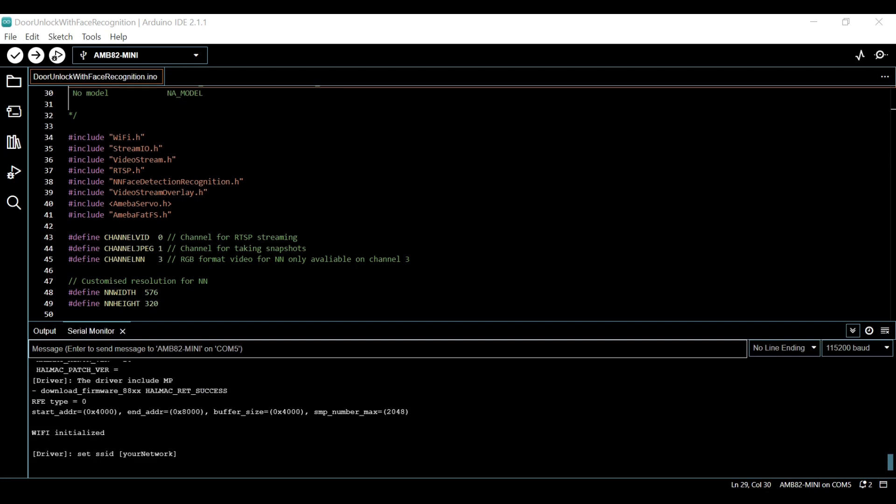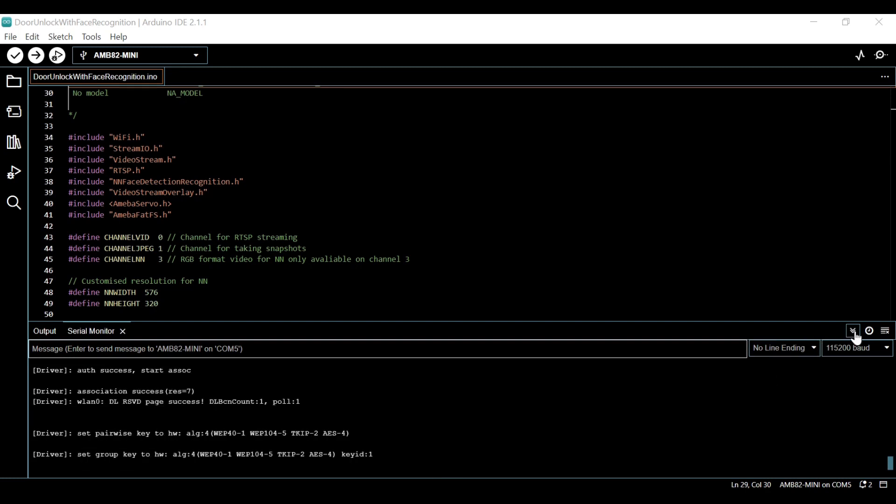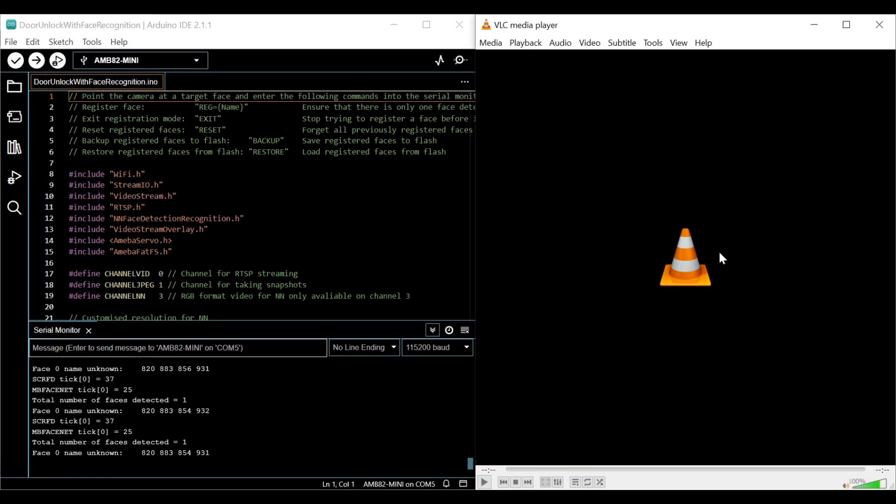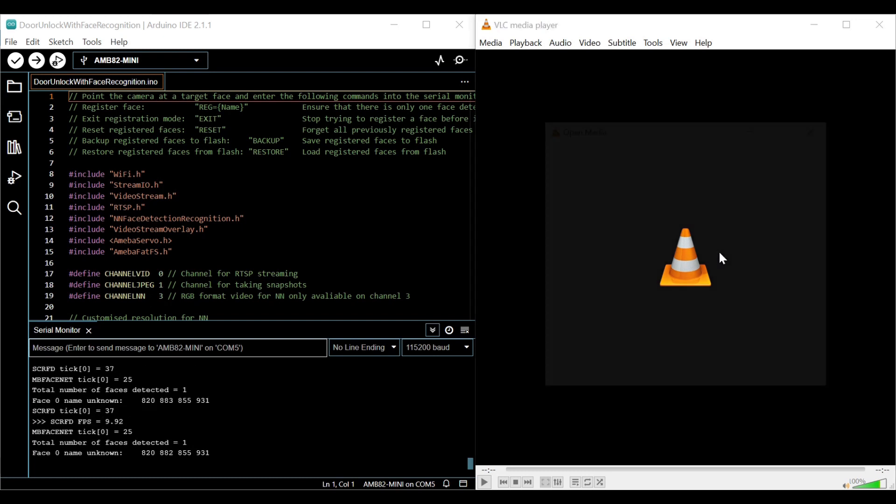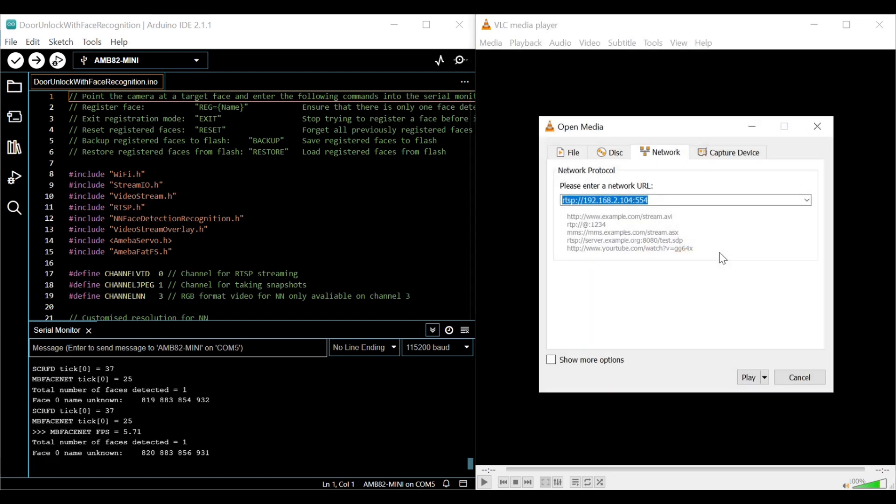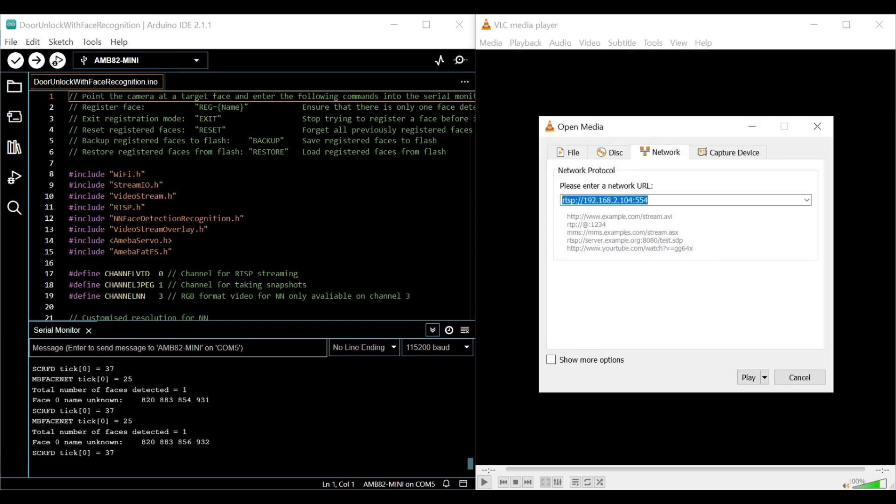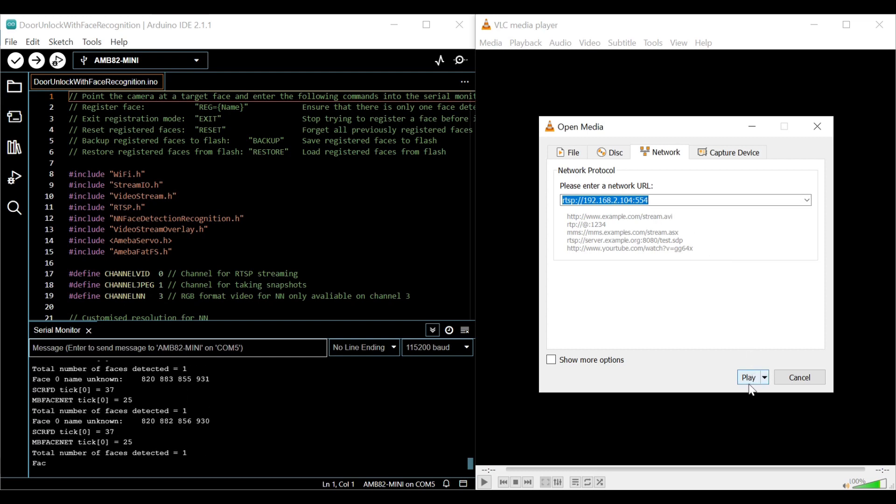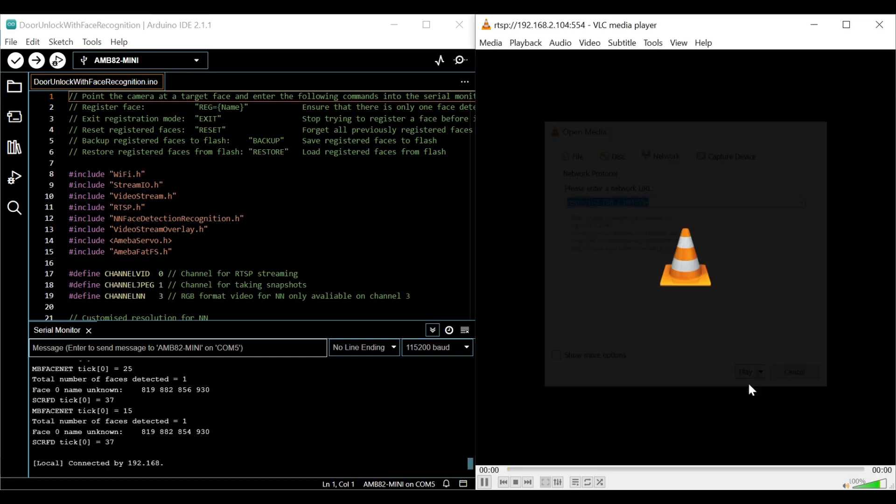After pressing the reset button on the board, pay attention to the output in the serial monitor. Make sure you take note of the IP address of your board. Next, open VLC player and open network stream. Enter RTSP, followed by your IP address, followed by the port number 554.